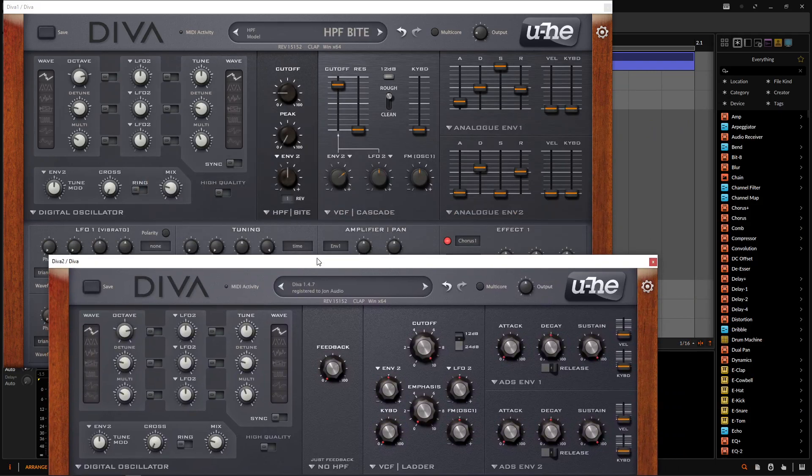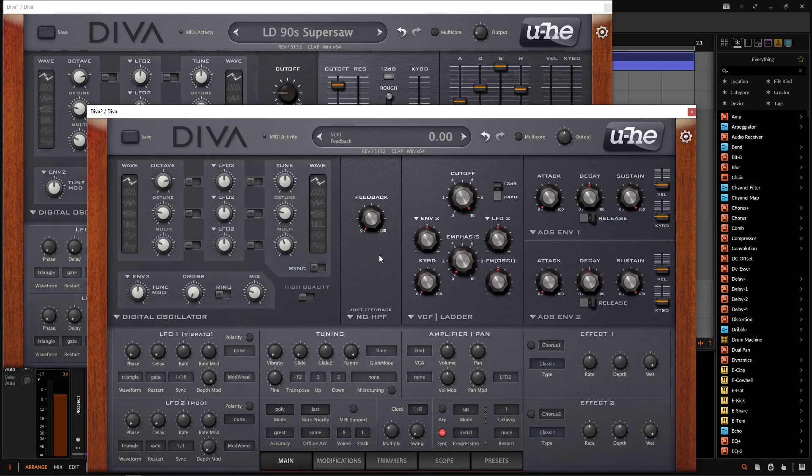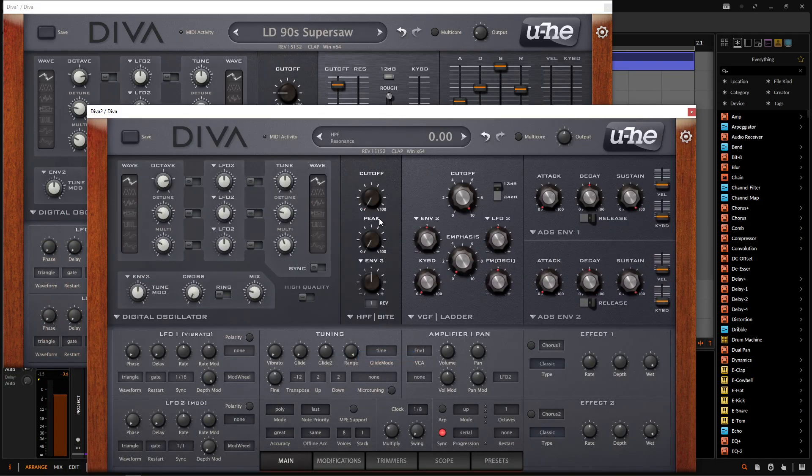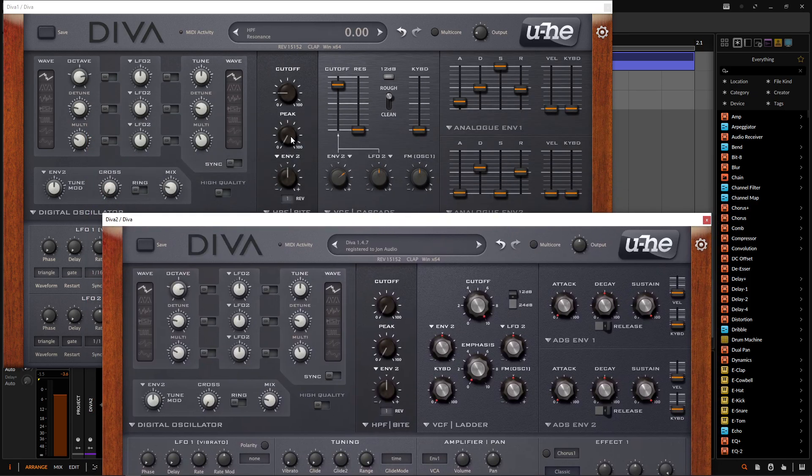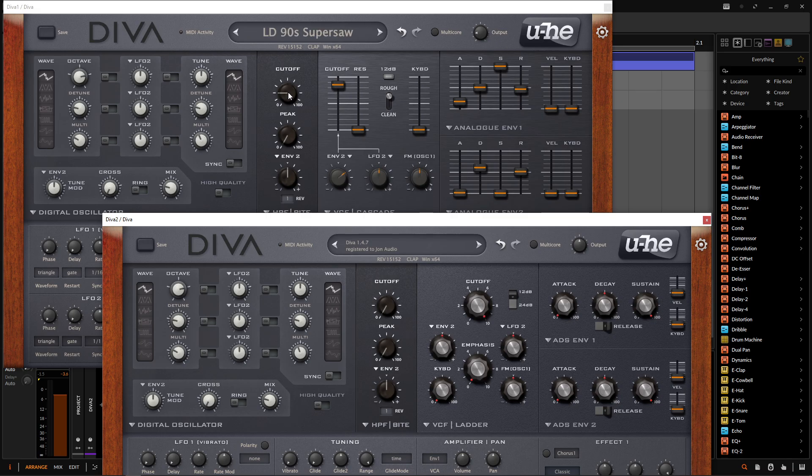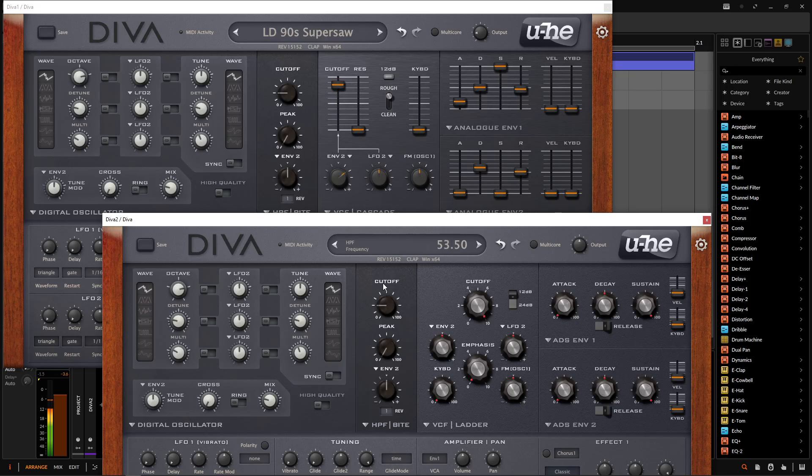Okay, so we're pretty much done here with our oscillator. So next up, we're going to go to the high pass filter, the Bite, which is one of my personal favorites. I really like this one. Okay, so our peak is going to be zero, no envelope modulation. We're just basically cutting this off at 53.50. Kind of take away some of that muddiness.